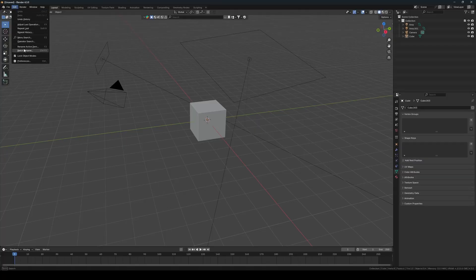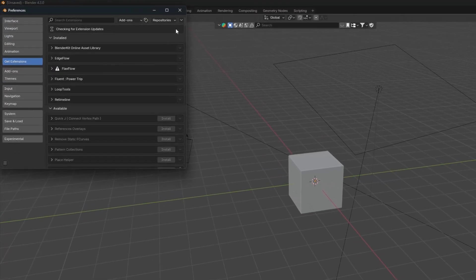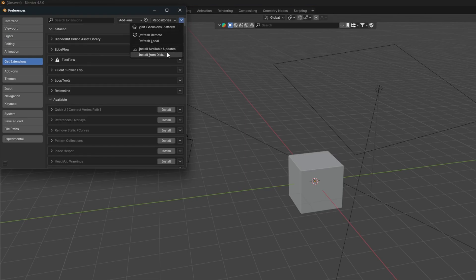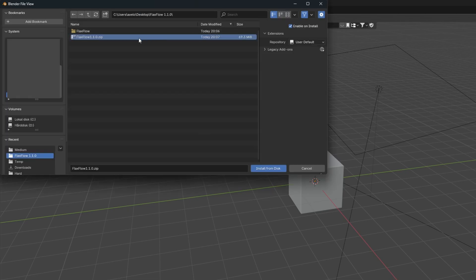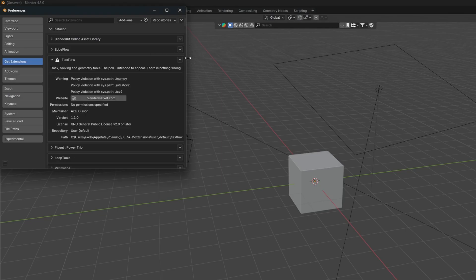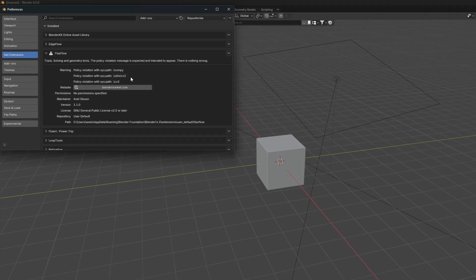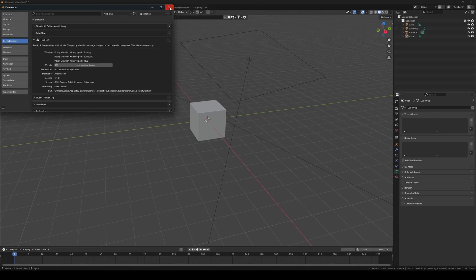So we start by installing the Flaxflow add-on. Go into the preferences and then click install from disk. When you download it, ensure you have the latest version. You will see policy warnings, but these simply indicate that the add-on uses third-party modules such as the computer vision library for Python and NumPy for matrix operations and other performance tasks.